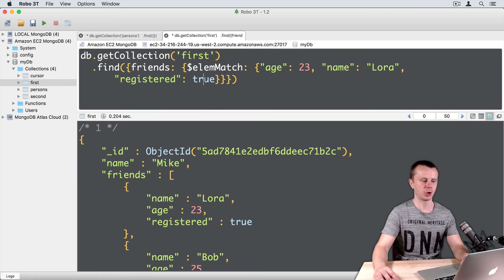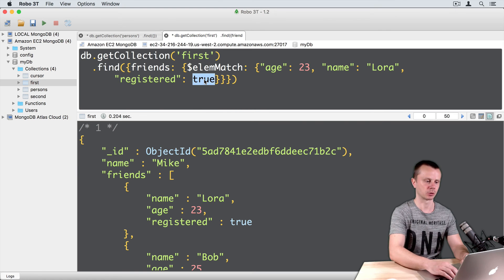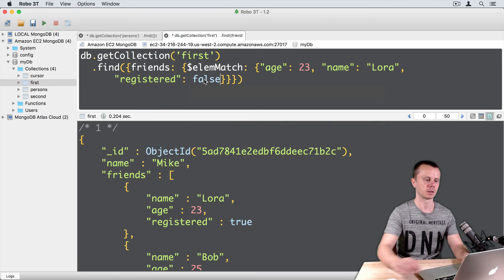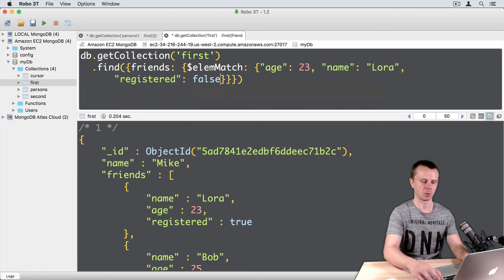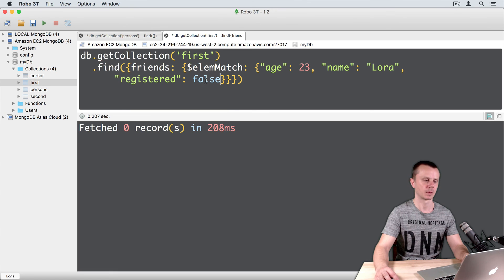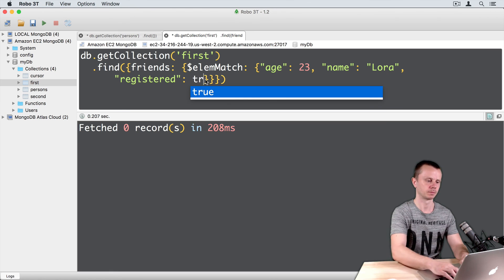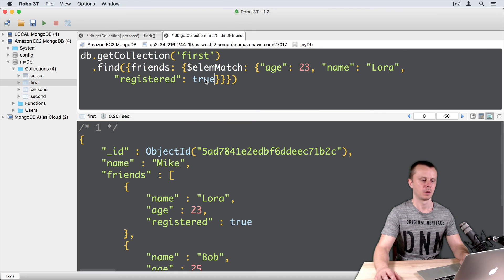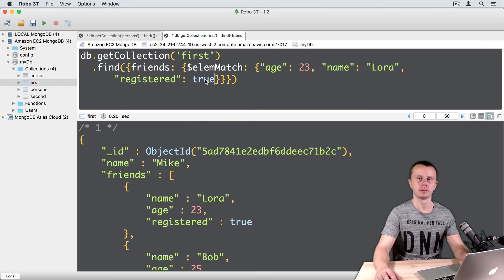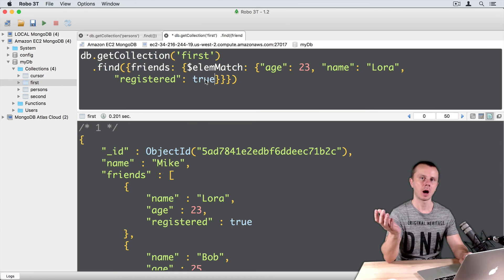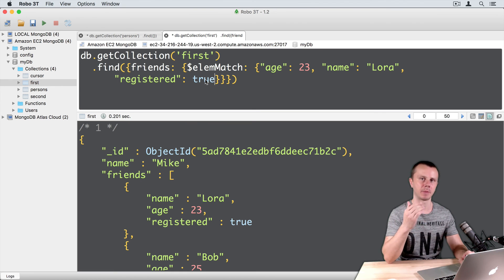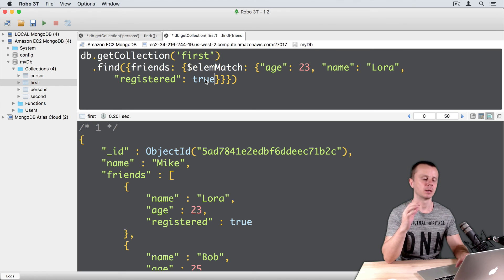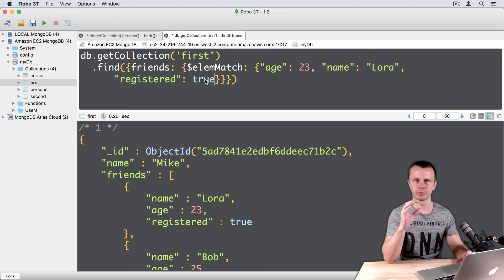If we change registered to false, then we got nothing. Let's go back to true. Now I think the idea of this elemMatch is clear, and again, this operator is very useful.